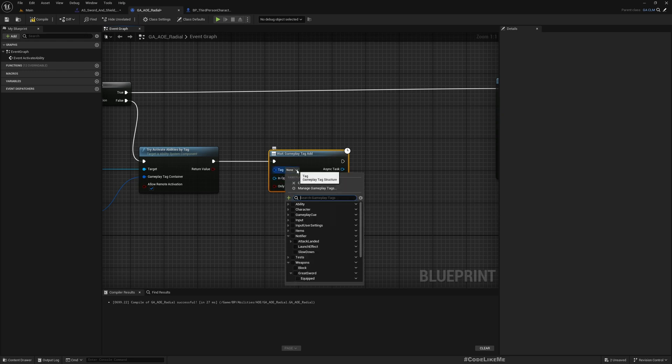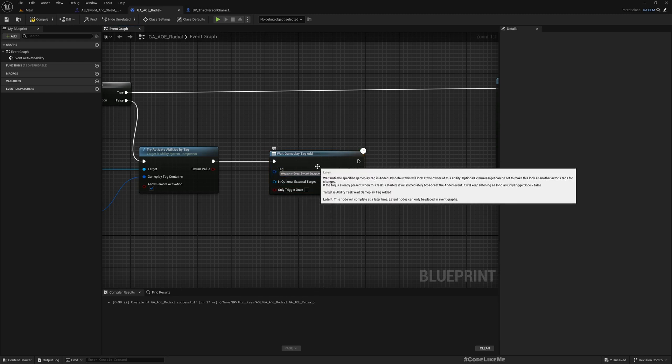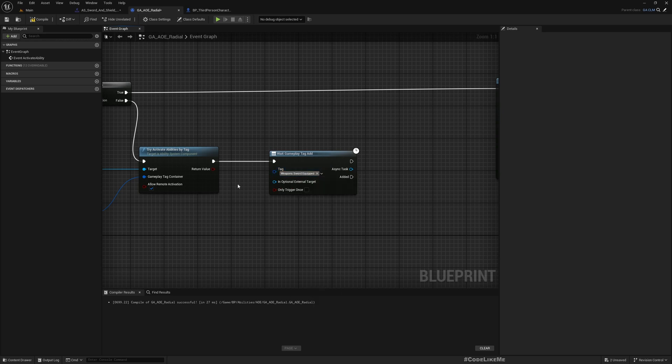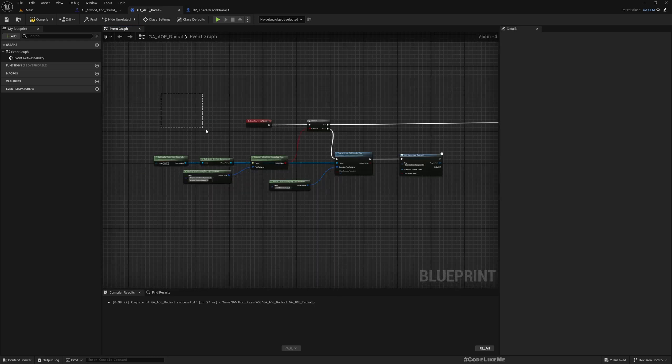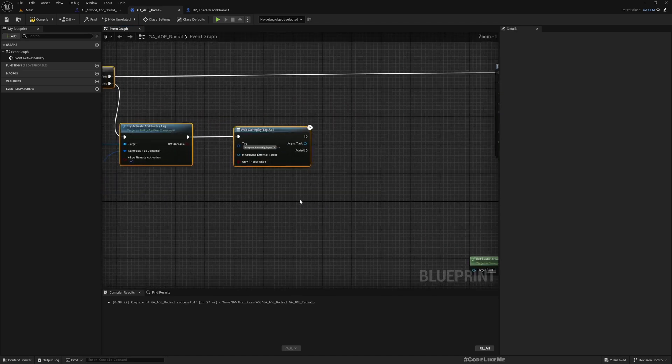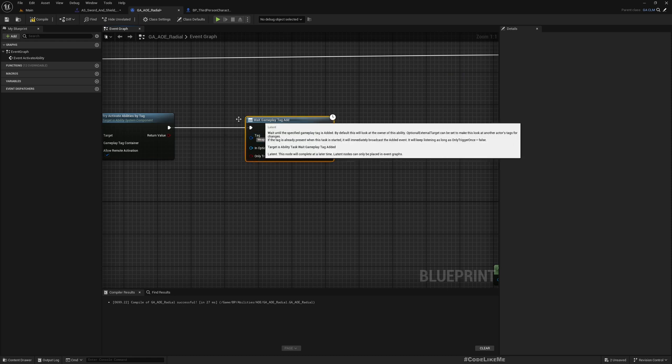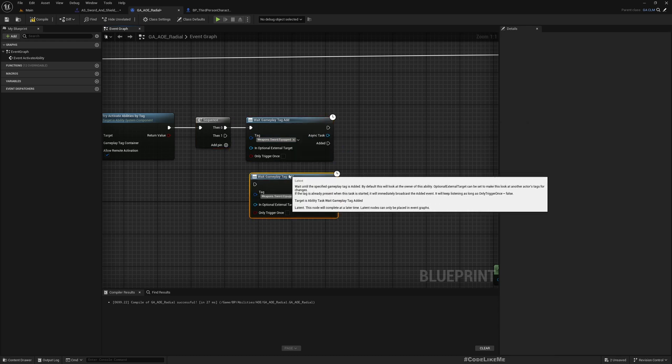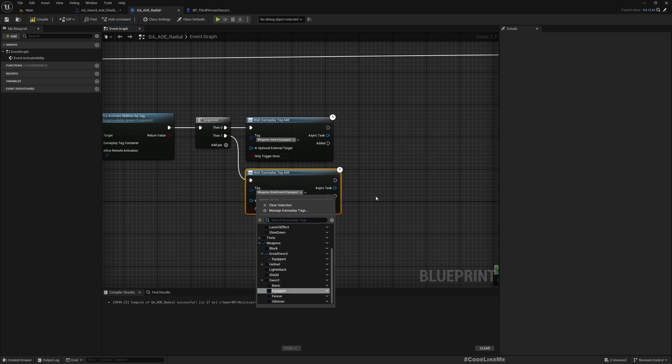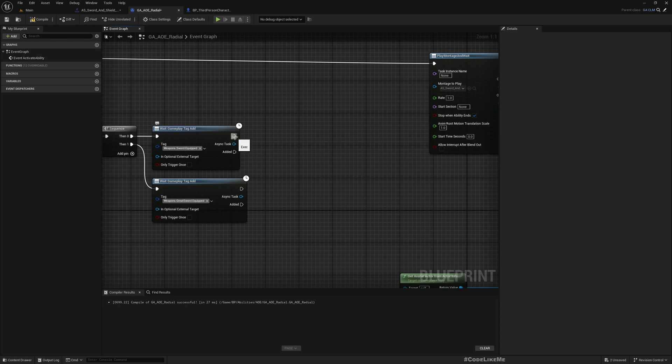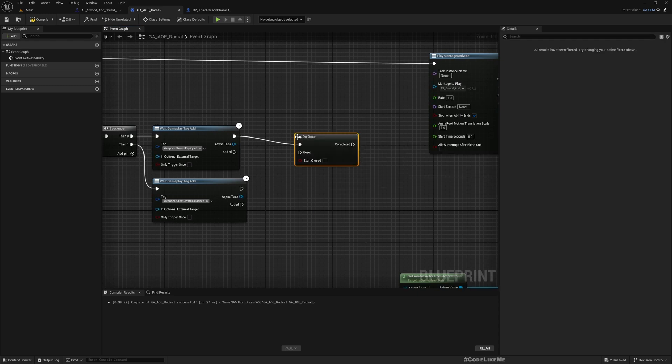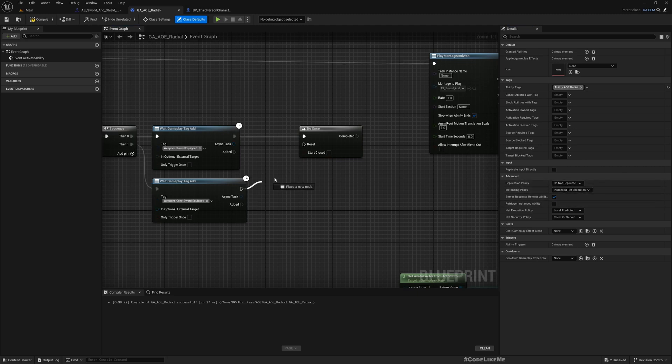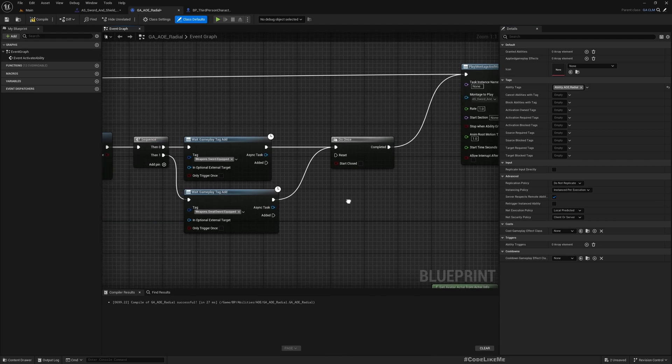We have a problem - if the character is wielding the great sword this will be added, but if the character is wielding the small sword, this will be added. The way we've defined our tags is the problem, but let's add both and wait for either one to execute.